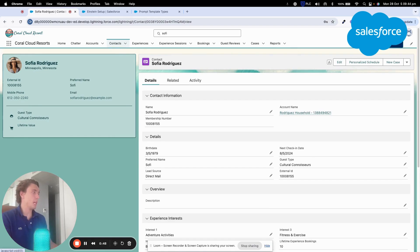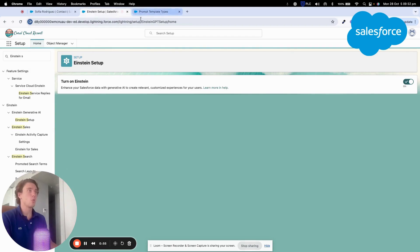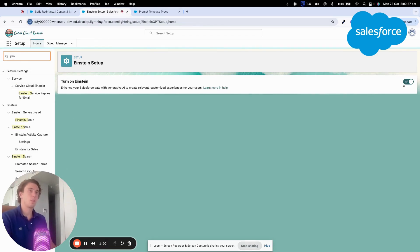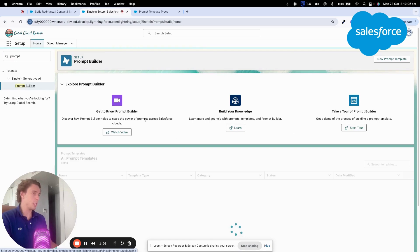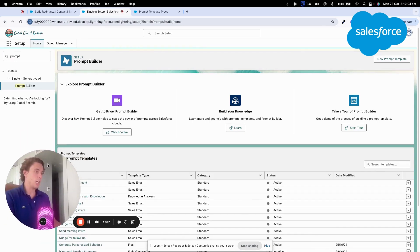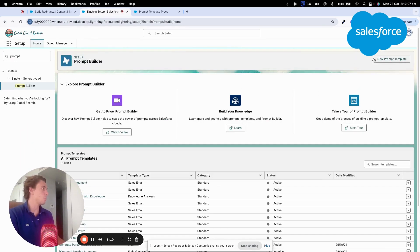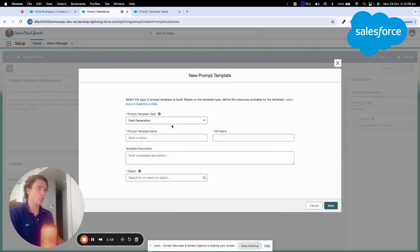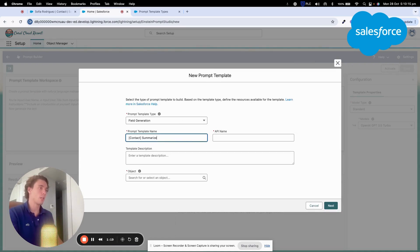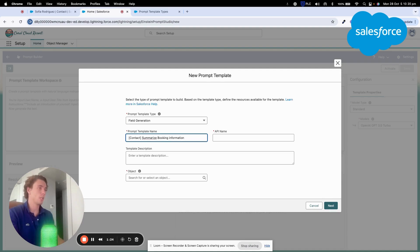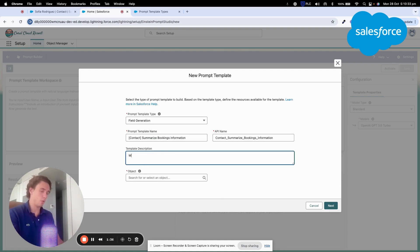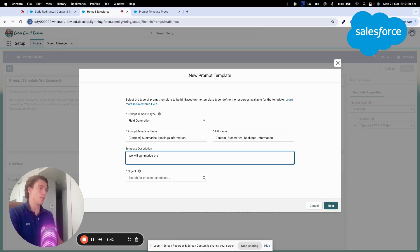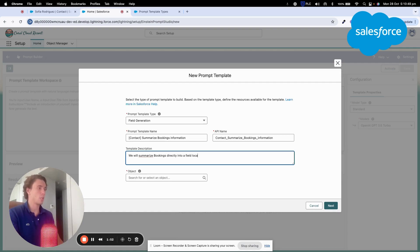So I've created a new field but the first thing that we will do is to go directly into Einstein Setup. As you can see we turn it on Einstein and we will go into Prompt Builder. Within Prompt Builder, we will directly create a new prompt and we will do field generation. The name will be contact Summarize Booking Information and here I will add a description. We will summarize bookings directly into a field located on the contact record page.